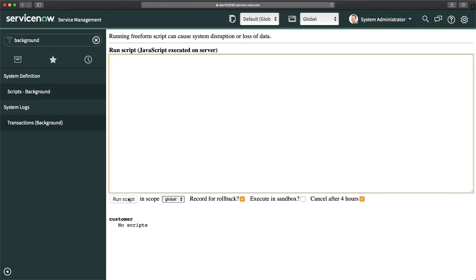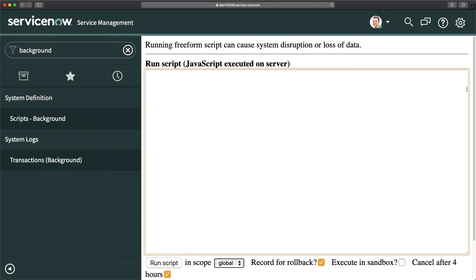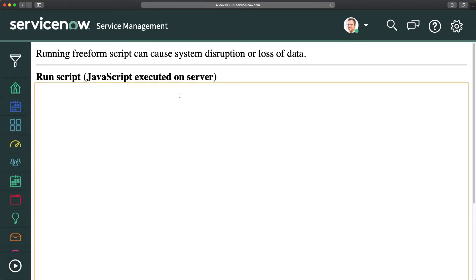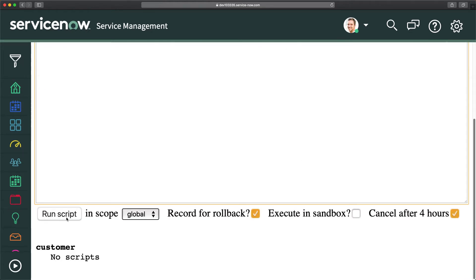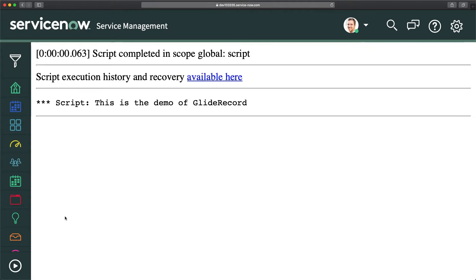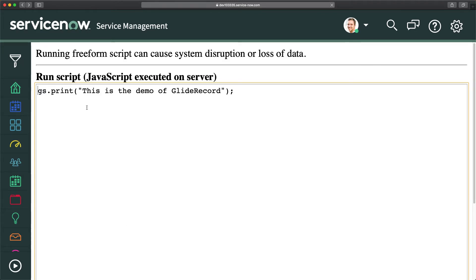Let's demonstrate gs.print. I'll type 'gs.print("This is the demo of Glide Record")' and click Run. You can see that it outputs 'this is the demo of glide record'. So whatever script you write in this section, whatever output you get from your script, you can print it with gs.print and validate whether your logic is giving the right output.